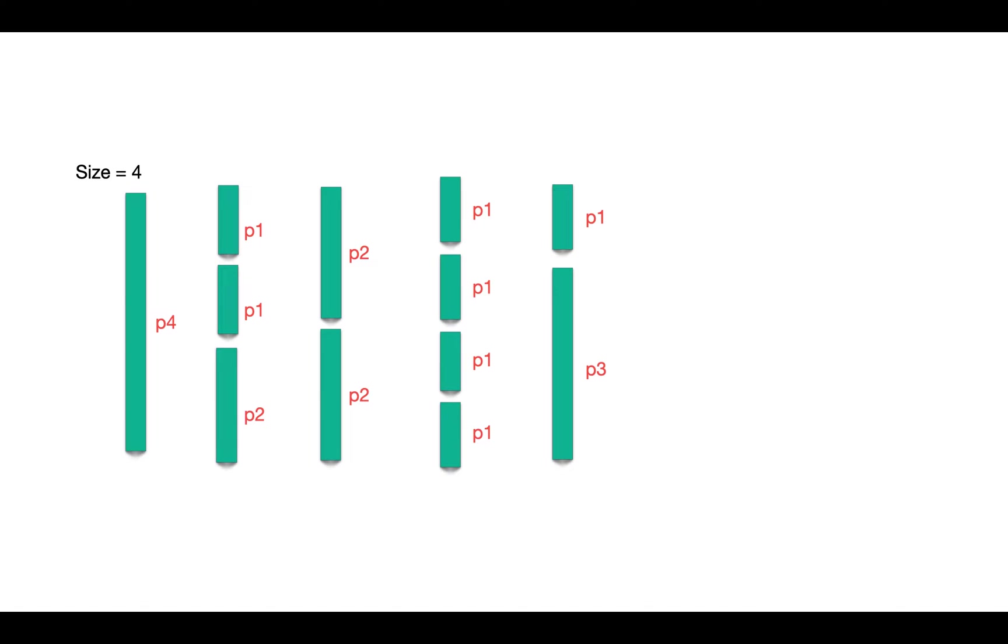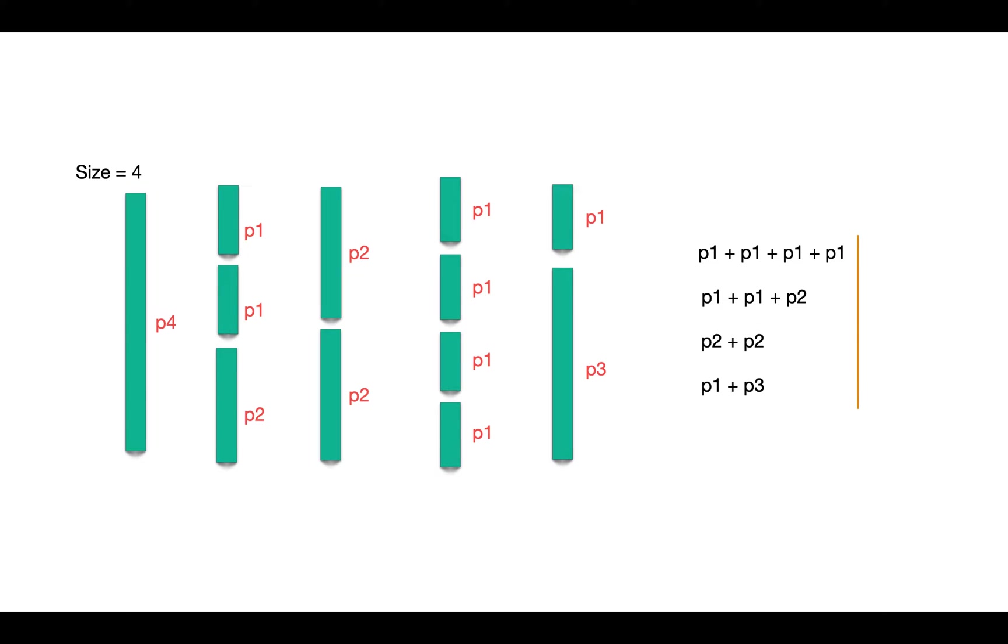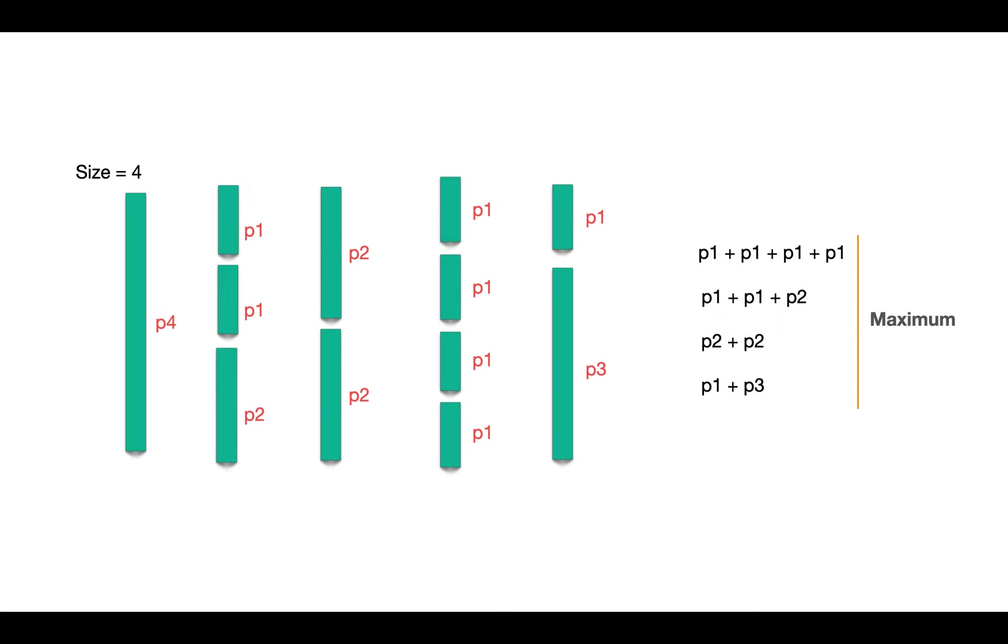Now the task is to sell this rod in such a way that it gives us the maximum revenue. Every piece of rod is of different price. We choose that bunch of pieces by selling which we get the maximum price. It can be rod of size 4 itself if selling the bigger piece gives max revenue, or even 4 smaller pieces of size 1 if they make the revenue maximum.